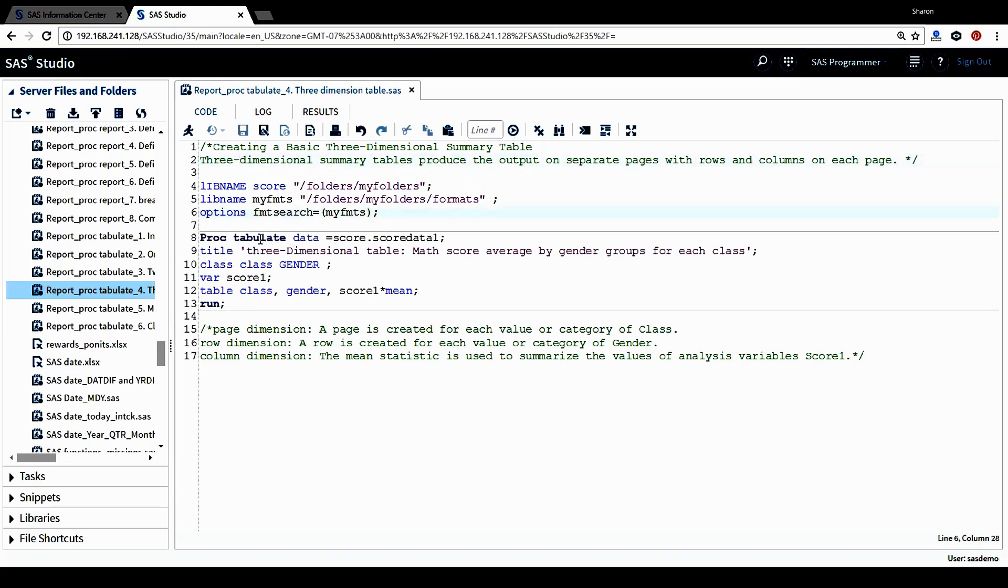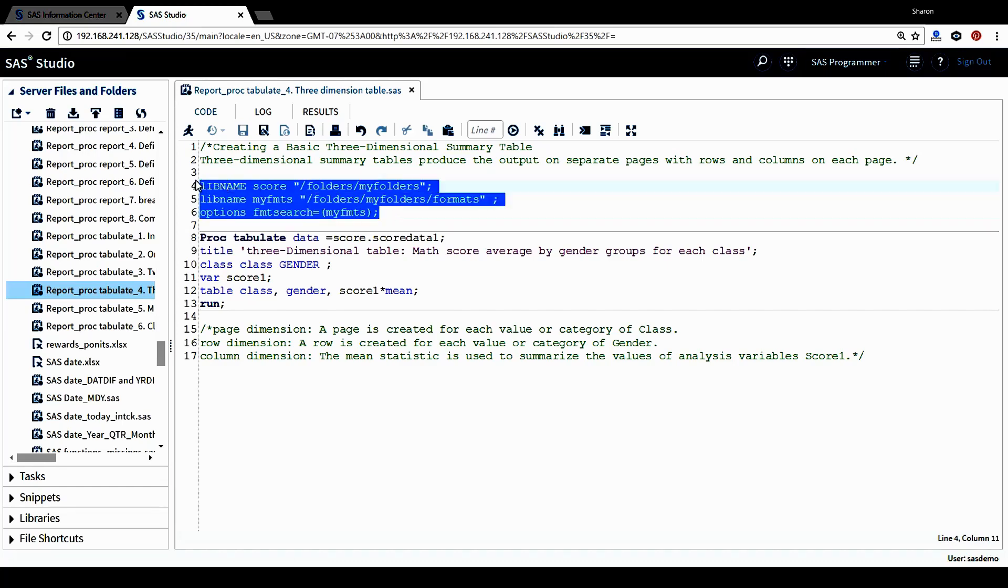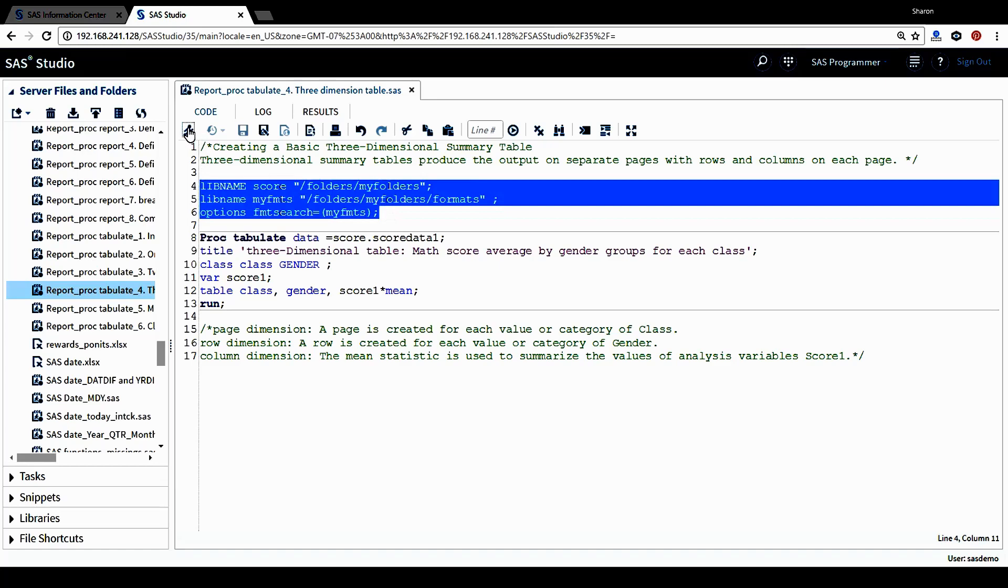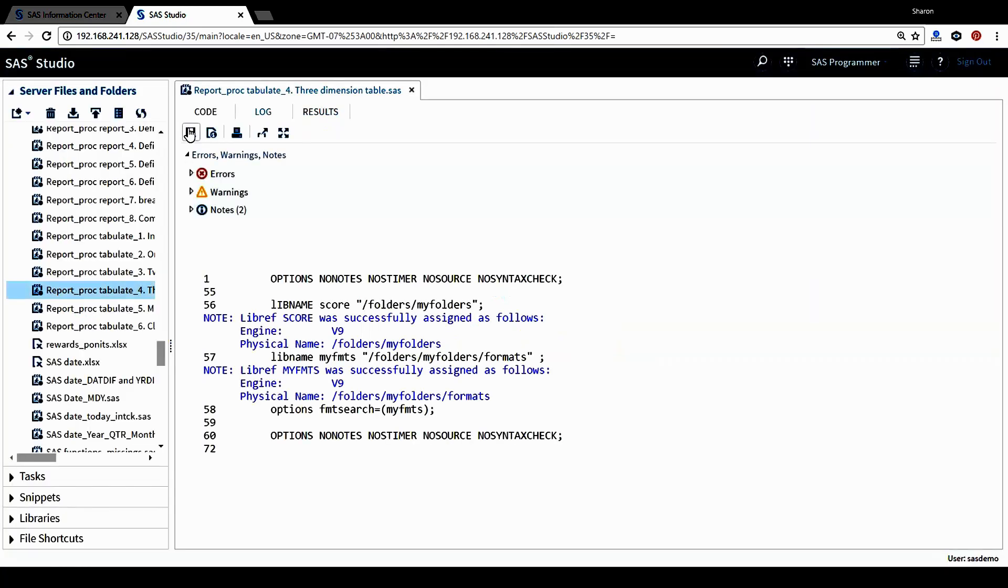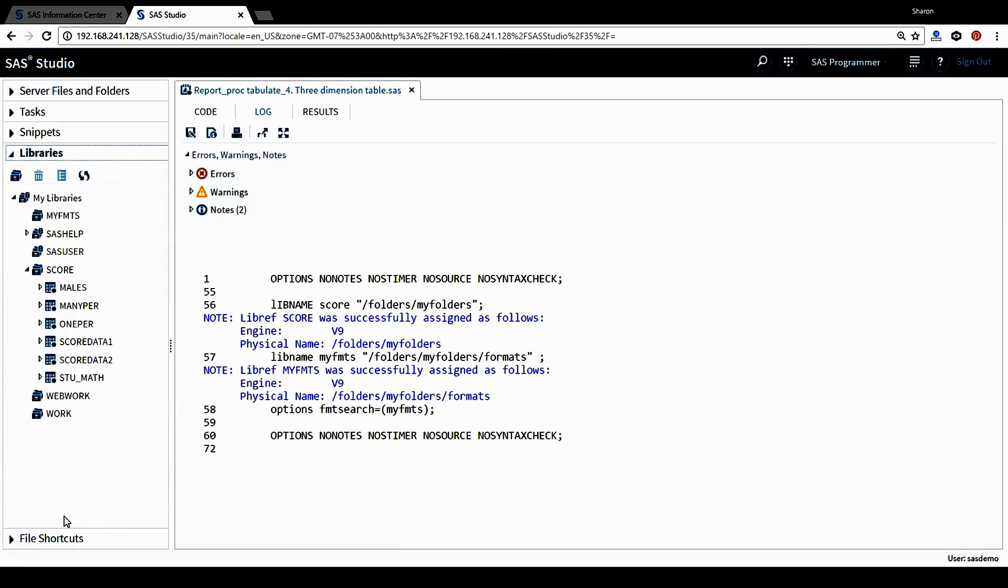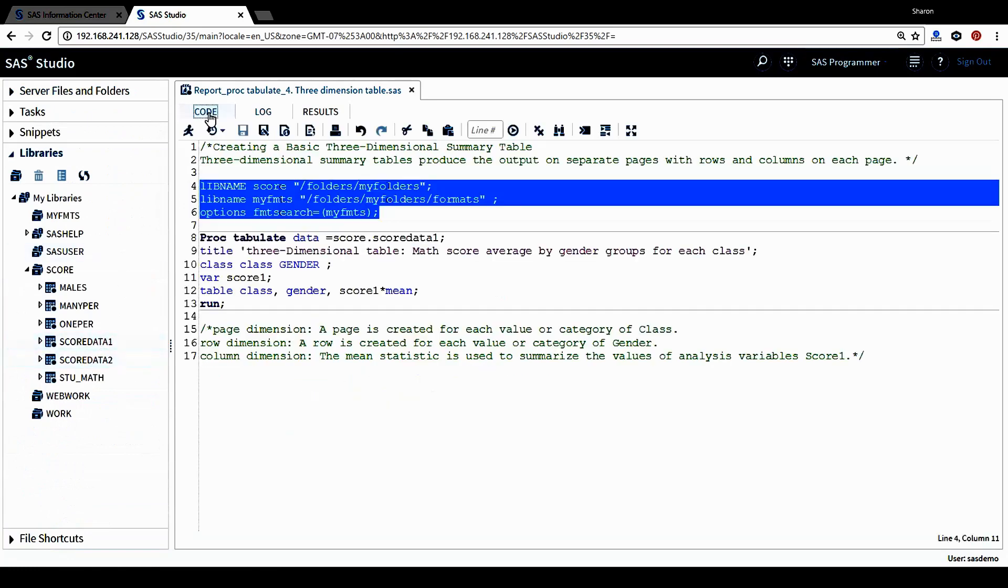Before we look at the proc tabulate procedure, I'm going to run this libname statement to be able to use a permanent data set that's stored in this score library. Let's run this, and then let's go to library, let's go to code window here, and then the score data one again is the data I'm going to be used for tabulate procedure.